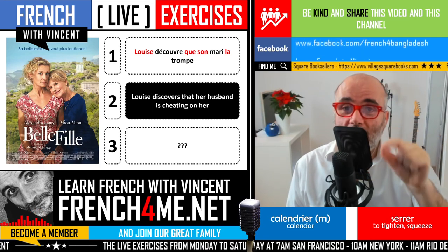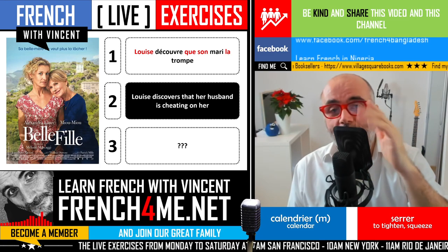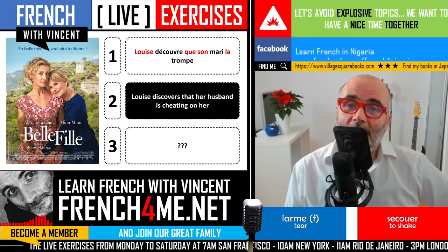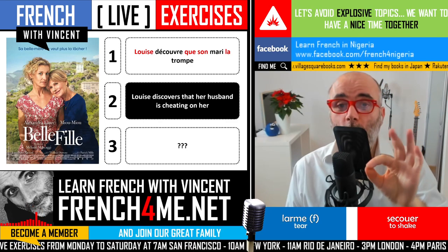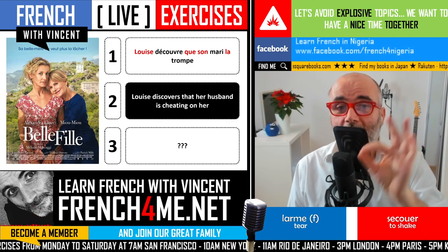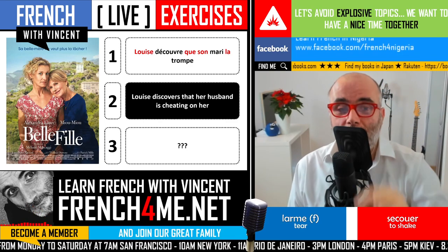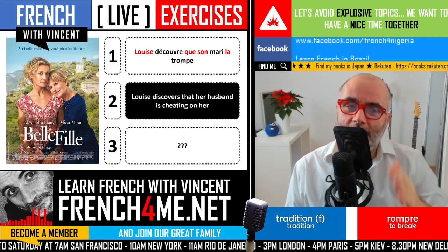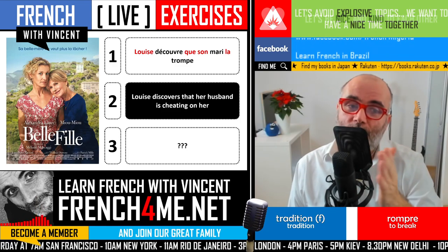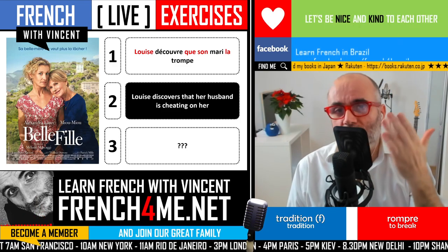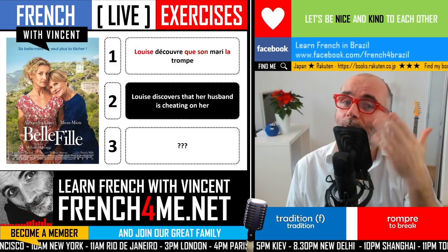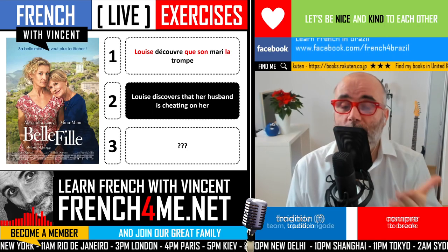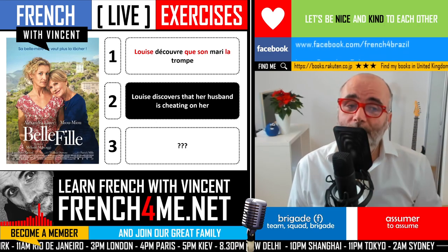Découvre is spelled D-É-C-O-U-V-R-E — with an accent aigu on the É if you have it on your keyboard. In this situation, it is the present tense, third person singular, because the subject is Louise.